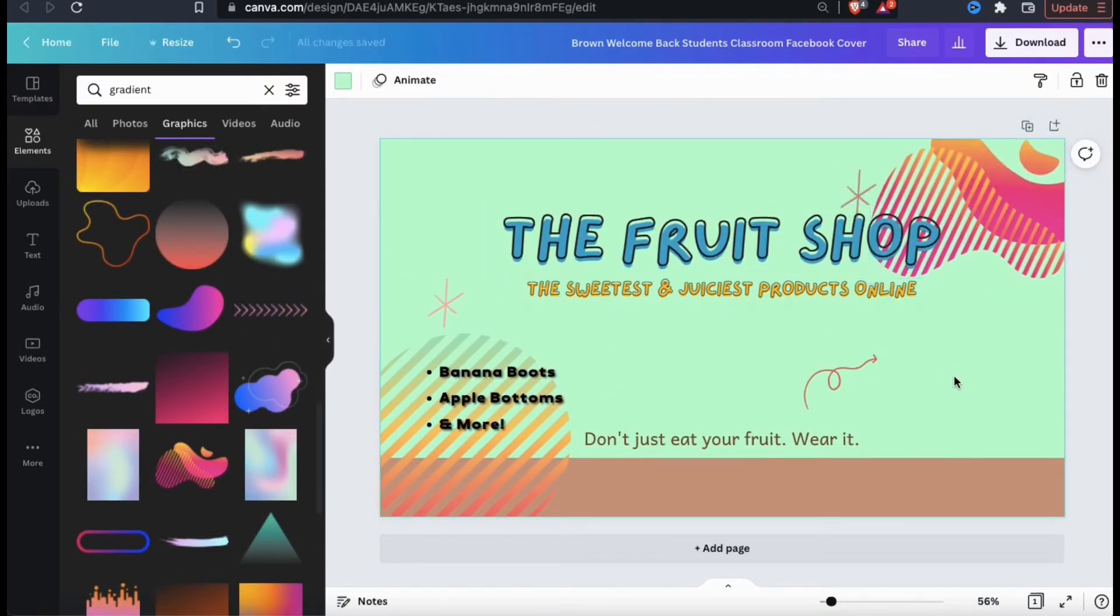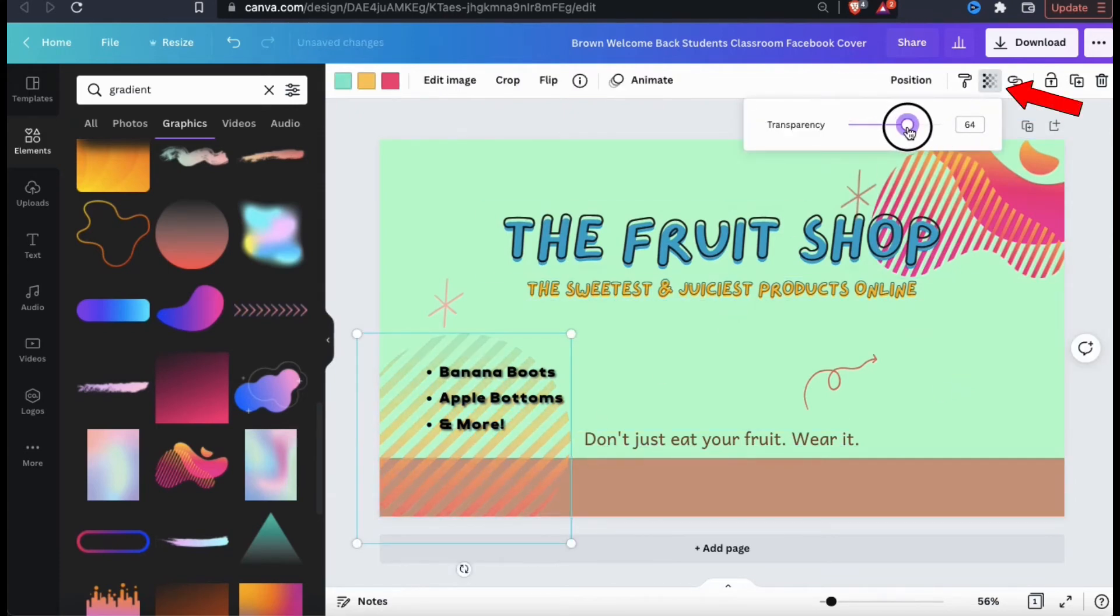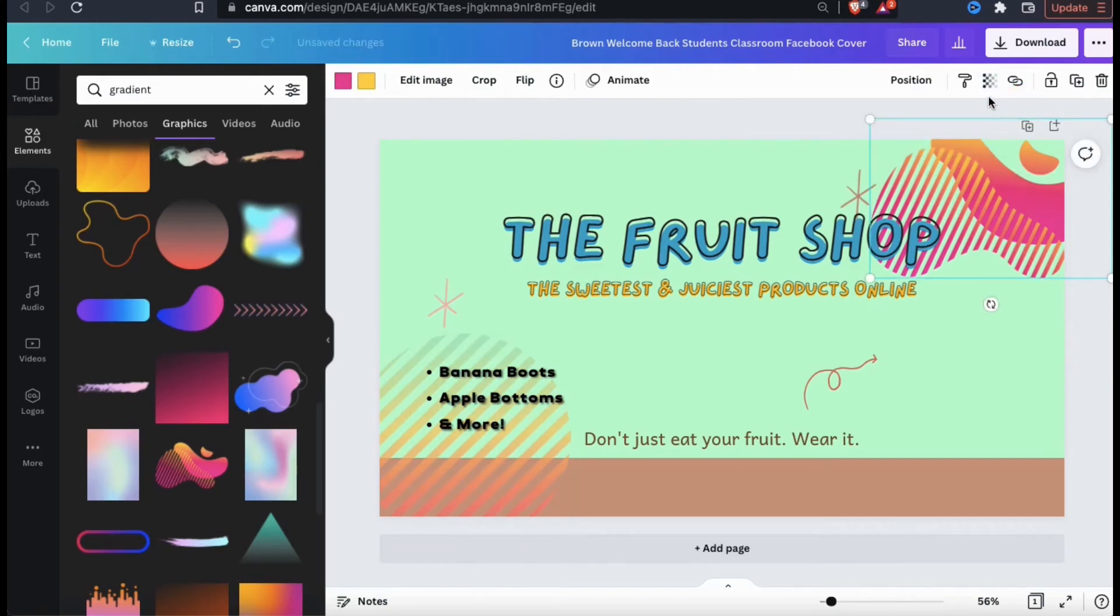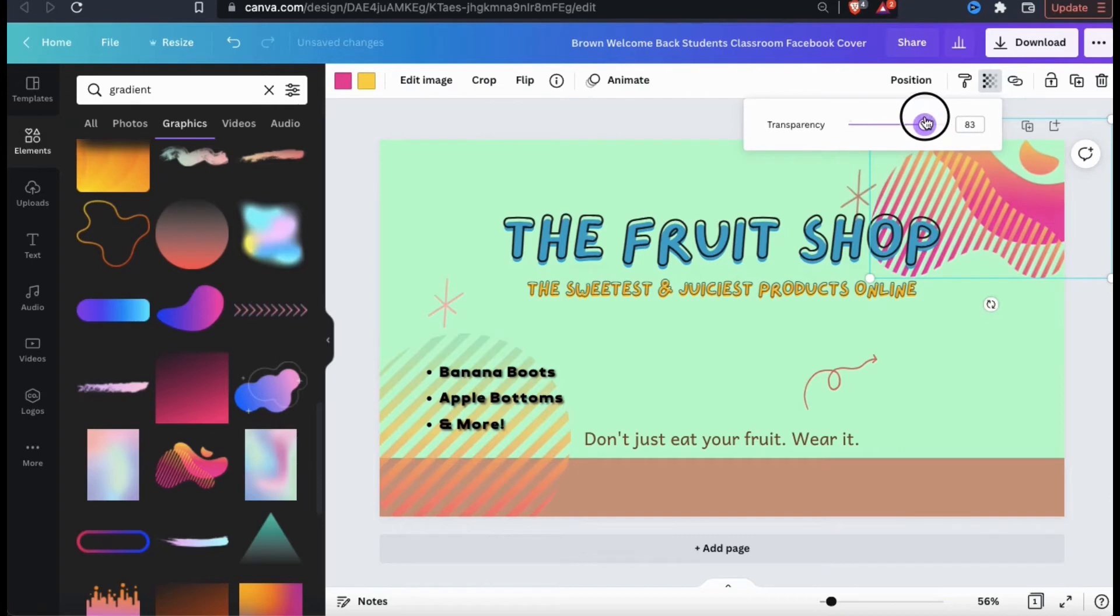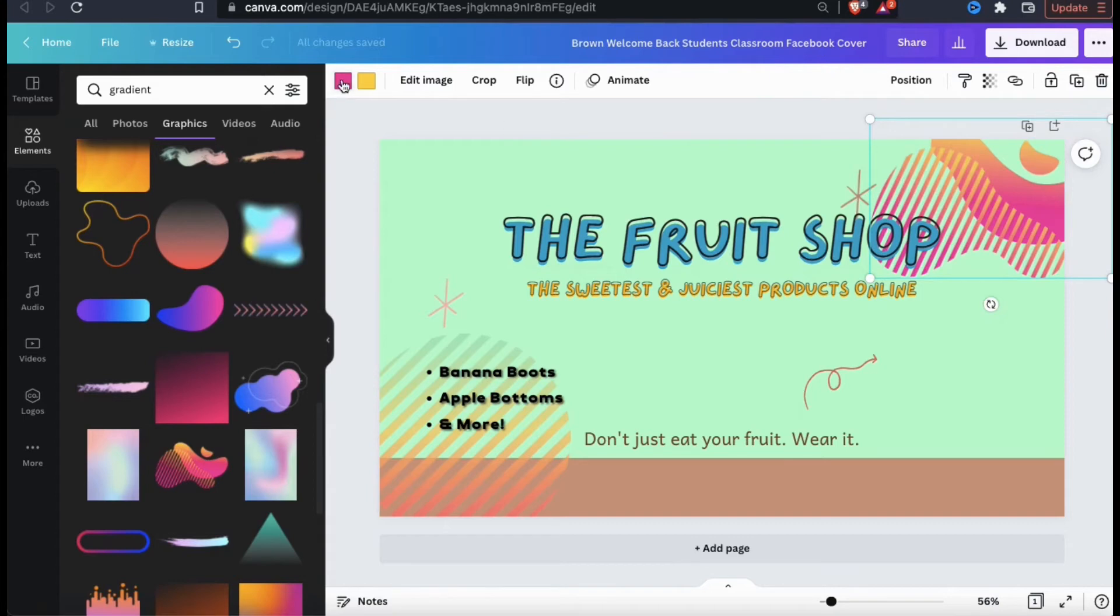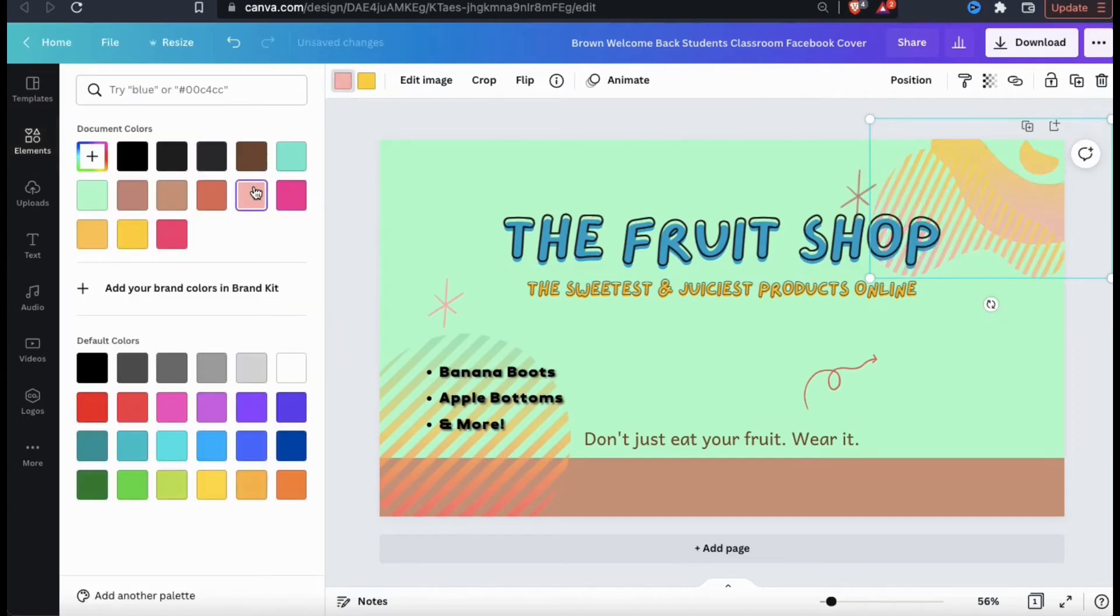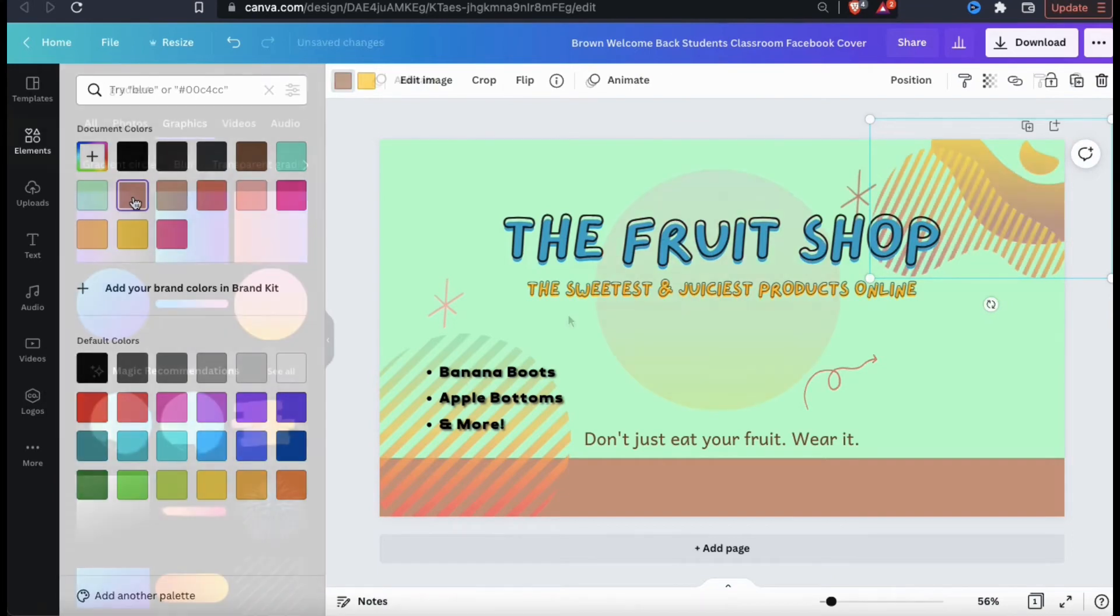If you wanted to edit the transparency of any of your elements, simply select it, then you can go to the transparency tab at the top menu. Let's use the slider here to make my element a bit more transparent so my text is easier to read. Also, for many of the elements in the Canva library, you can also change the element colors. When changing your element colors, make sure you're selecting colors that match your brand.